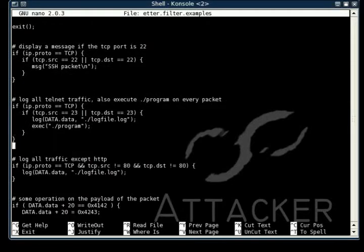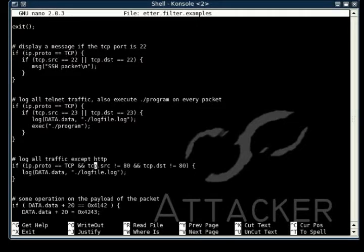The second one looks for Telnet traffic, and then it will execute some sort of command and log that data.